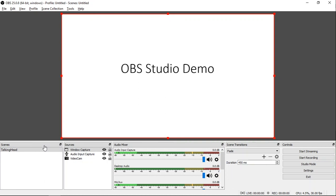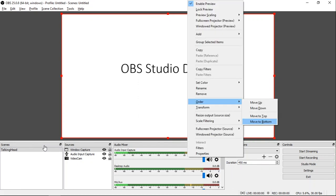Then you need to once again move this source to the back so you can view the video cam. Right click. Choose Order. Move to bottom. Then you can now start recording.